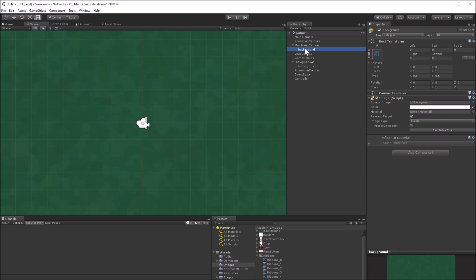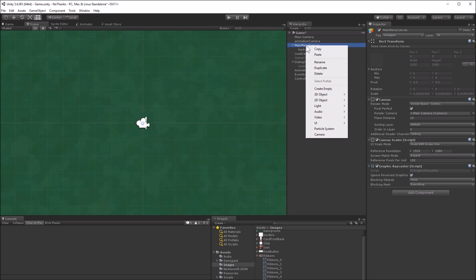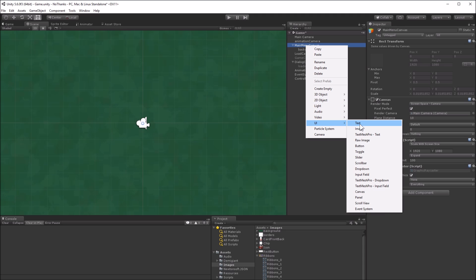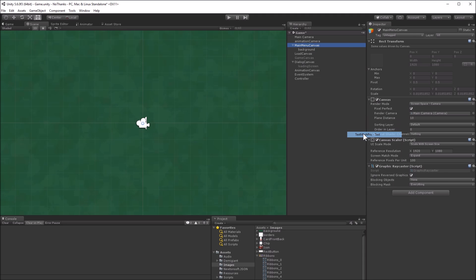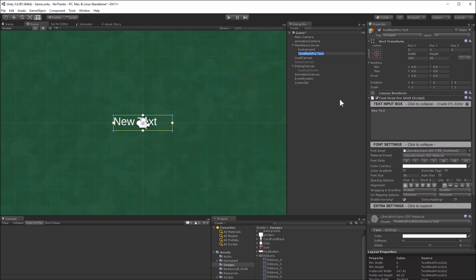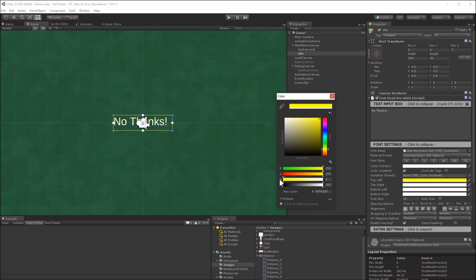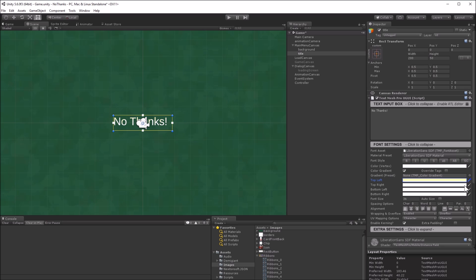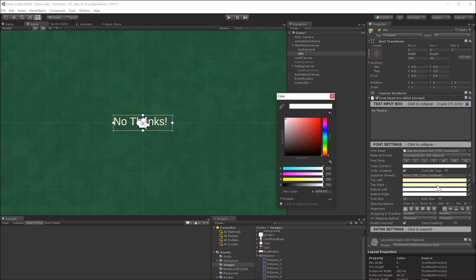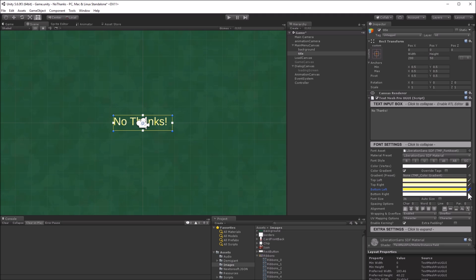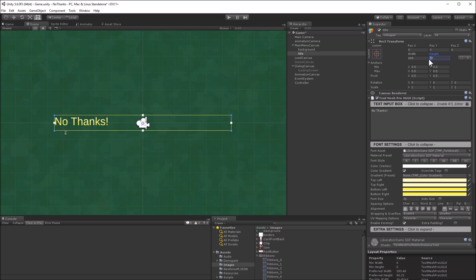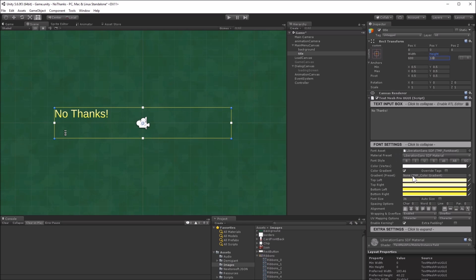Next, I'll make a title. This will be a text mesh UI element. Set the text to No Thanks, and I'll make it yellow with a bit of a gradient. Make the text large and slightly above the center of the screen. Set it to be centered.